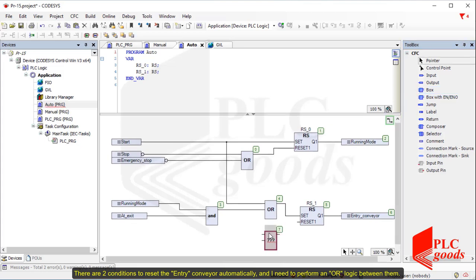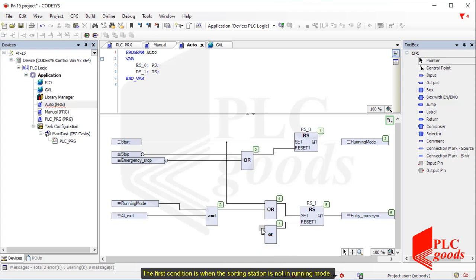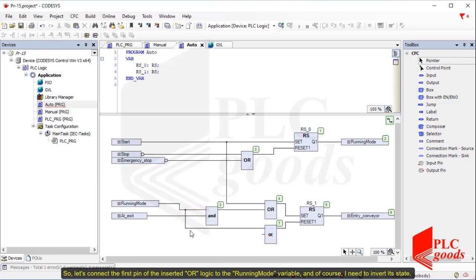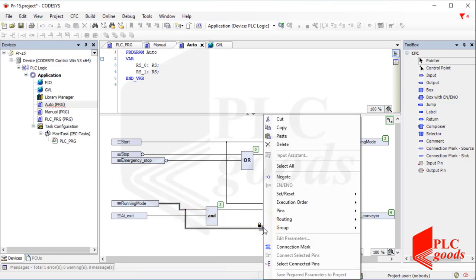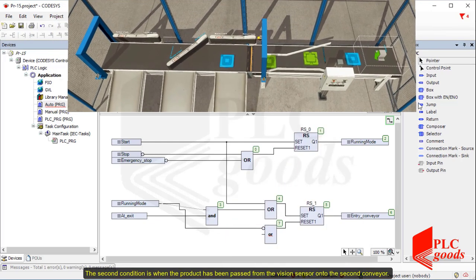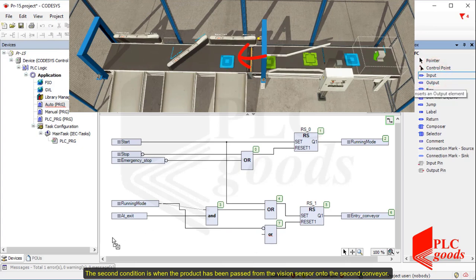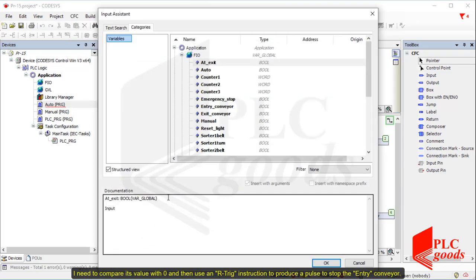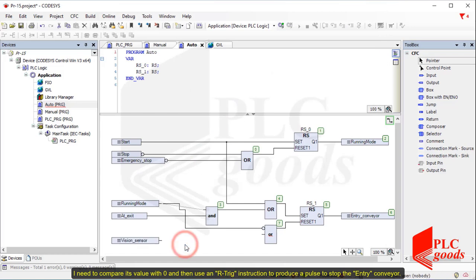There are two conditions to reset the entry conveyor automatically and I need to perform an OR logic between them. The first condition is when the sorting station is not in running mode. So let's connect the first pin of the inserted OR logic to the running mode variable and invert its state. The second condition is when the product has been passed from the vision sensor onto the second conveyor. This moment can be detected by the vision sensor. I need to compare its value with zero and then use an R_TRIG instruction to produce a pulse to stop the entry conveyor.